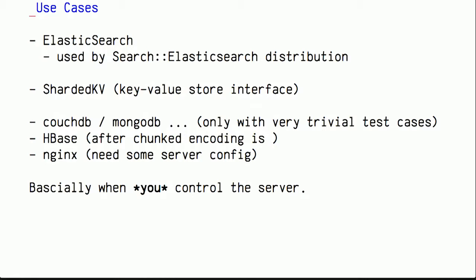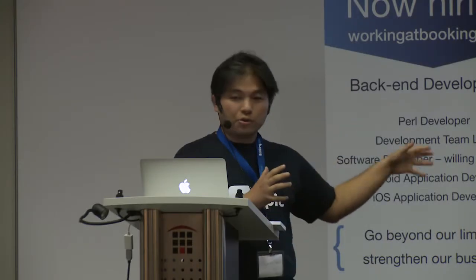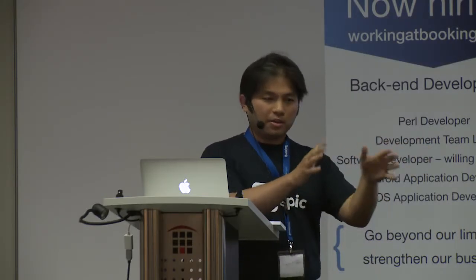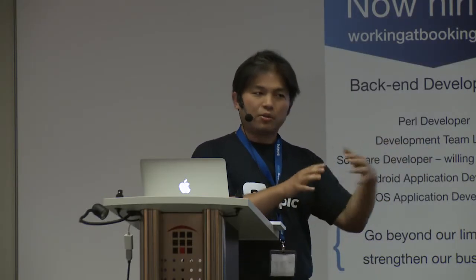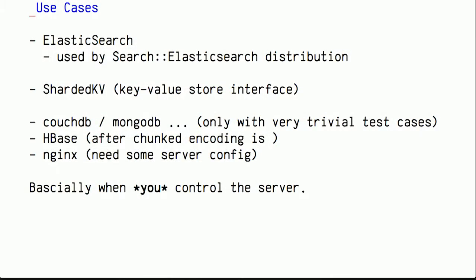Turns out, if we write a very specialized HTTP client like this, it has a lot of use cases, too. Basically speaking, I figured out that it's very suitable if you have a database server that just uses HTTP interface for no good reasons. But basically, that also means that if you can control or configure the server, like the server is in your hand, then this probably fits the use case. So no generic web crawling, that kind of thing.